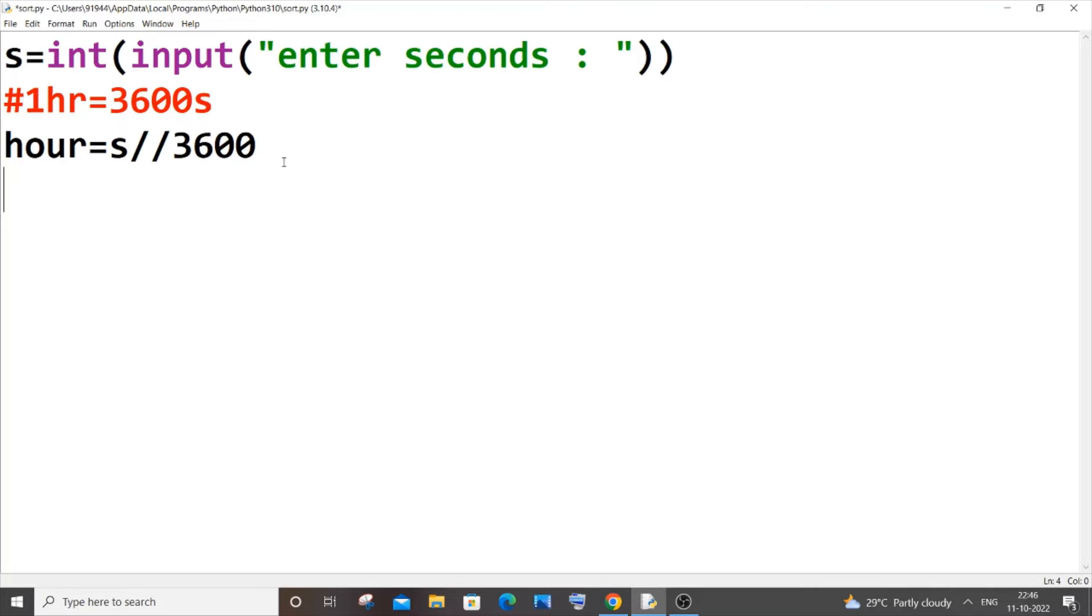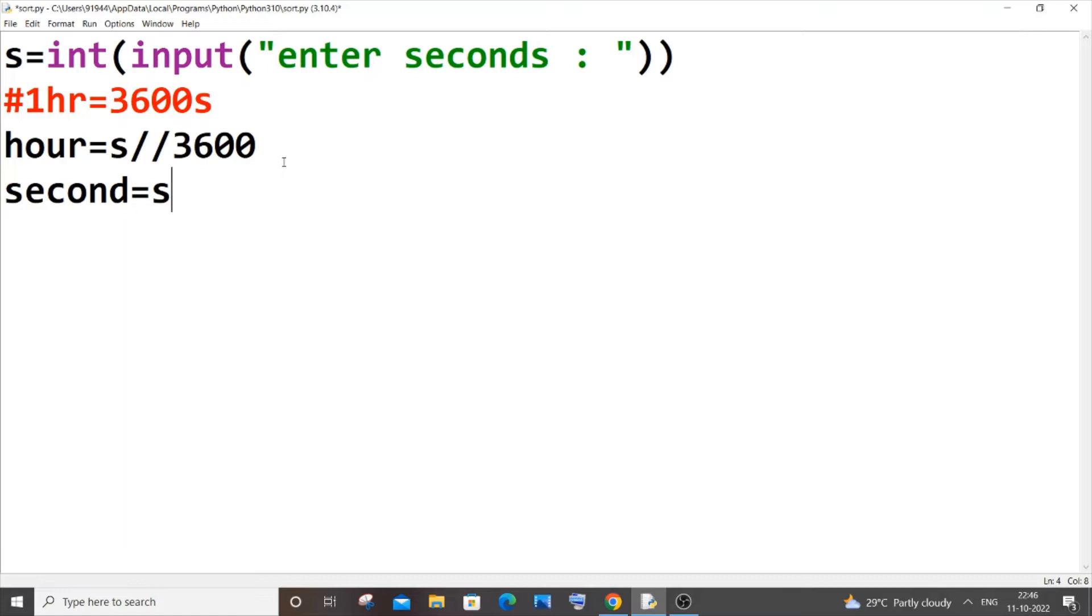Next thing I am going to show you is converting the seconds into seconds, like the normal time format seconds. For that it is going to be second equal to our input seconds modulus of 60.